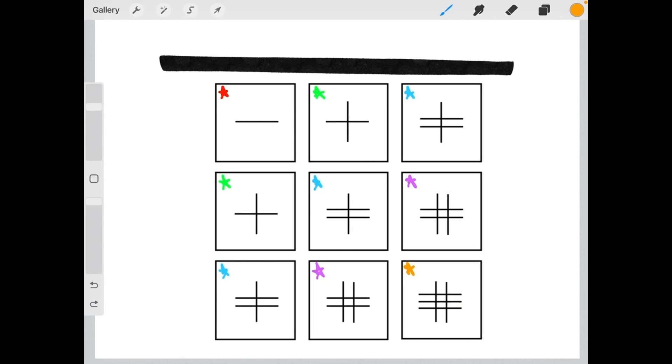In the next section, you're going to read about some time management tips, and then you will continue on to try your first full-length matrix simulation.